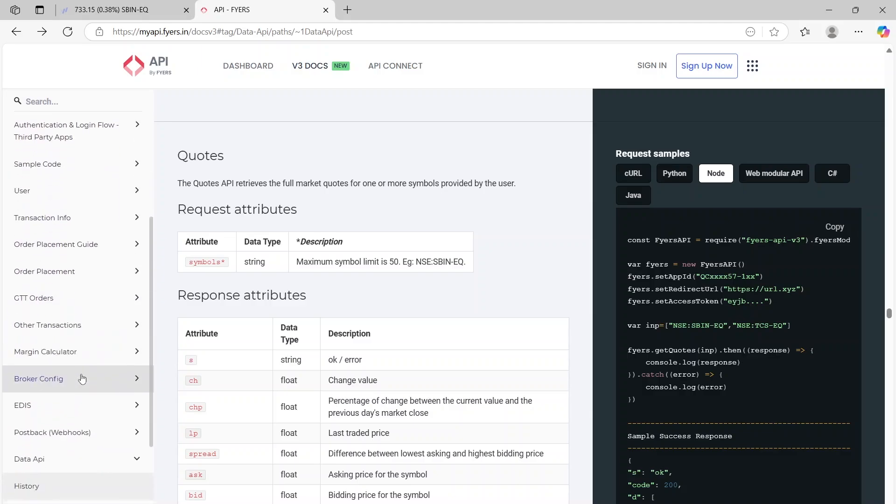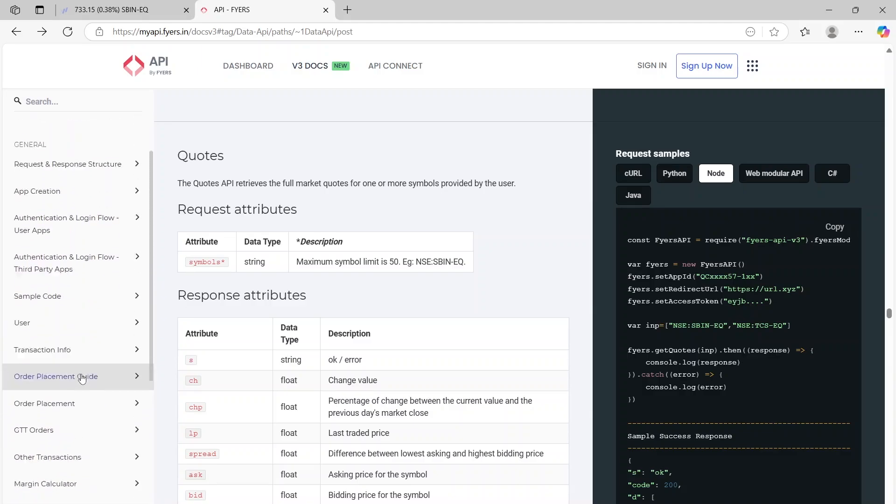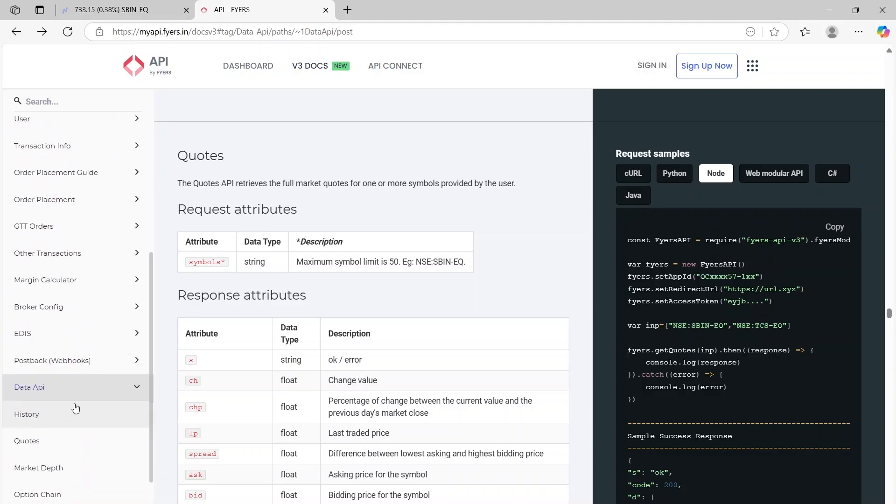So on the left side you can click on the quotes which is here, and once you click on the quotes this part will open up.